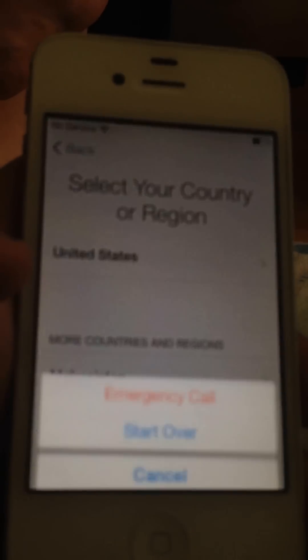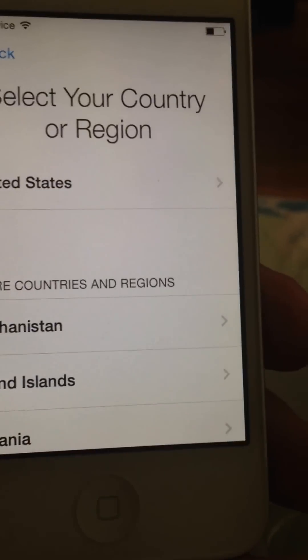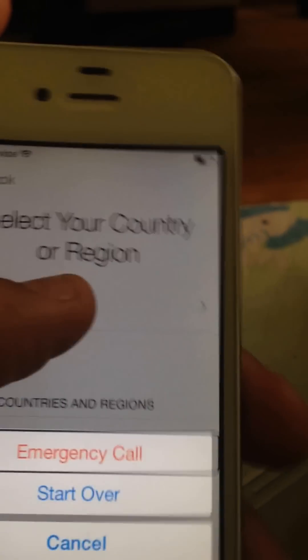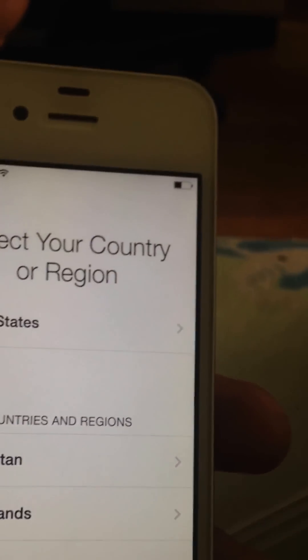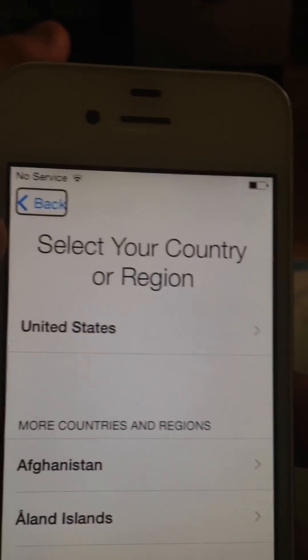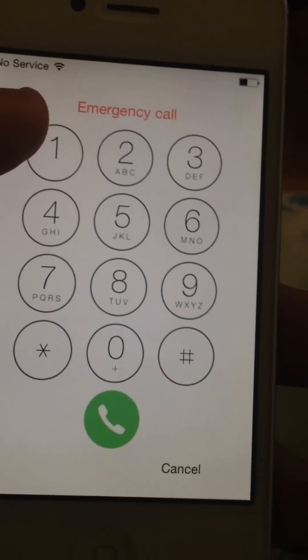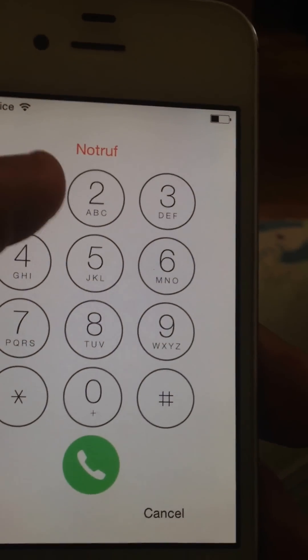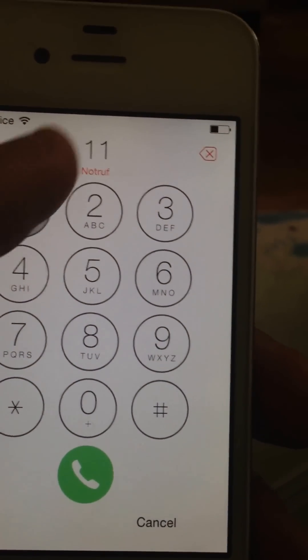If you do it with the old method, which was triple-clicking the home button until you get VoiceOver — one, two, three — voiceover on. Then you go to emergency call, tap the back button, and you get voiceover on again.